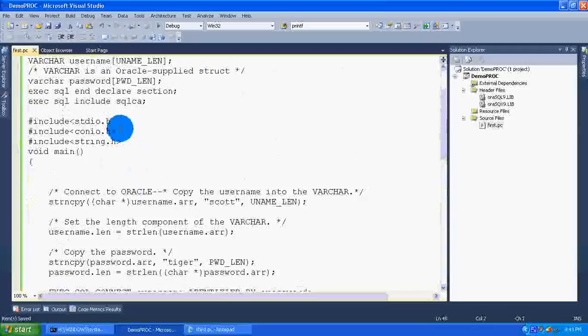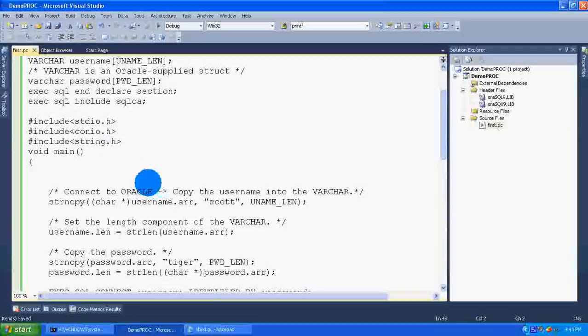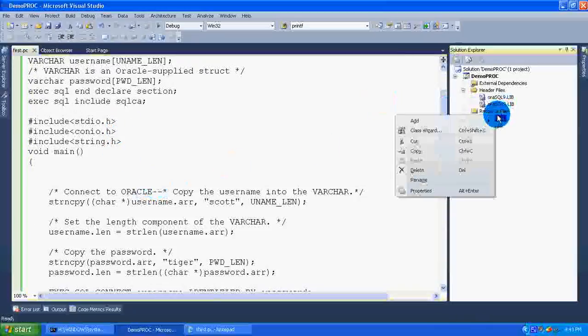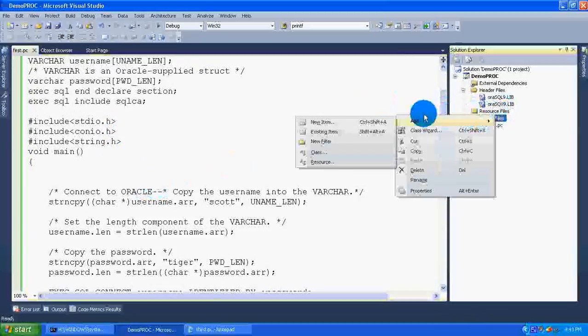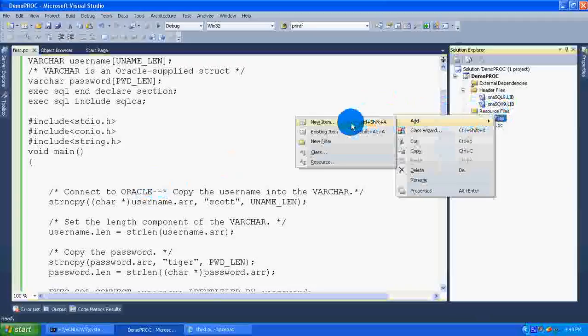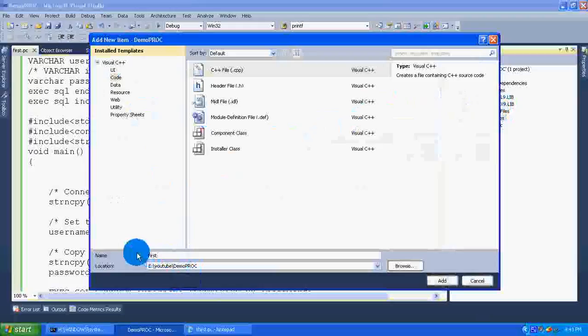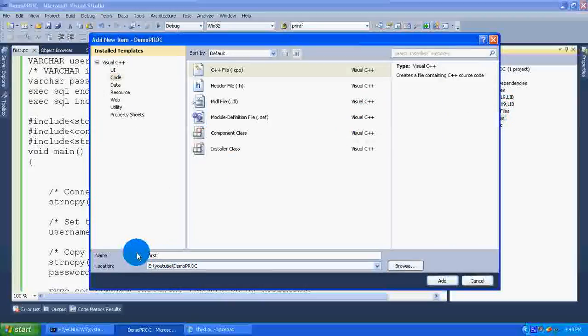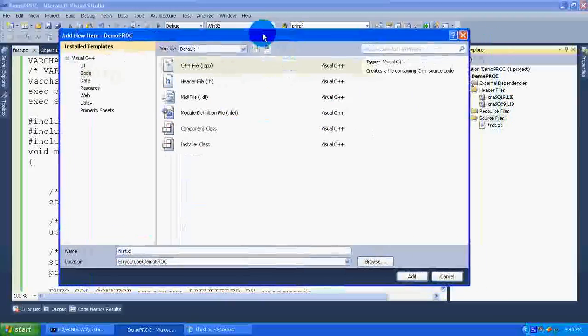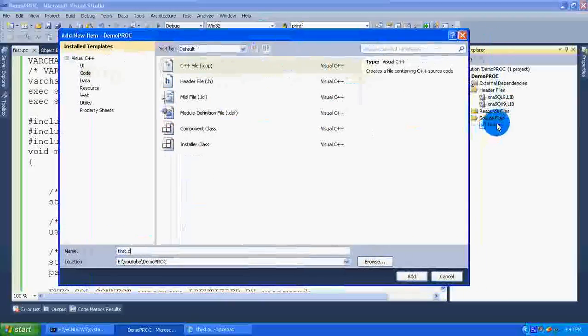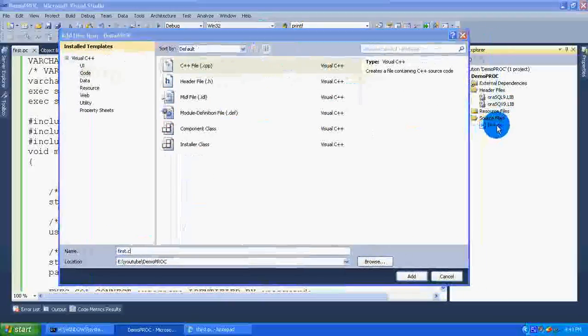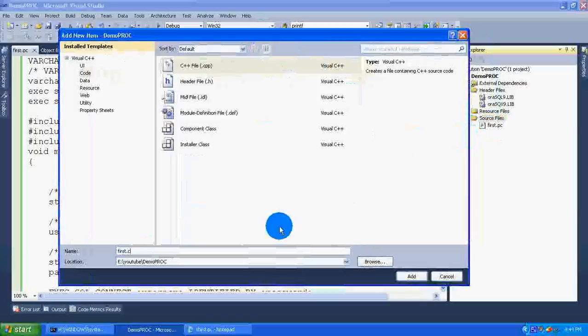Now right click on the source files, add new item, and I am giving the file name as first.c. Remember, the pc file name and the c file name must have the same name. The extensions are different.